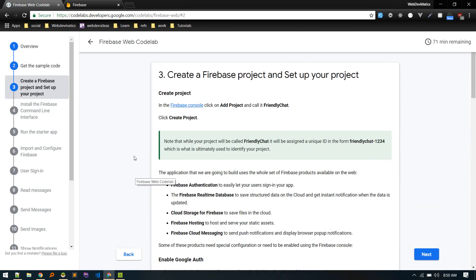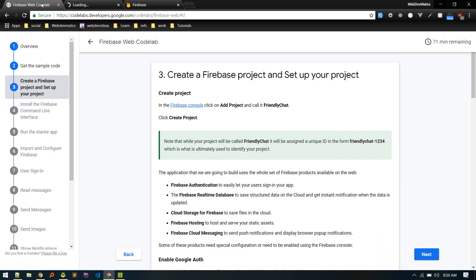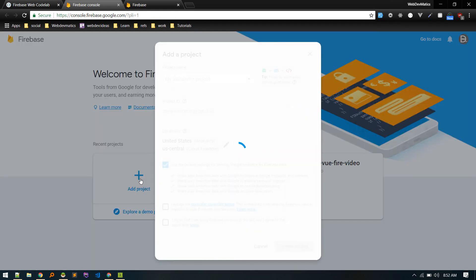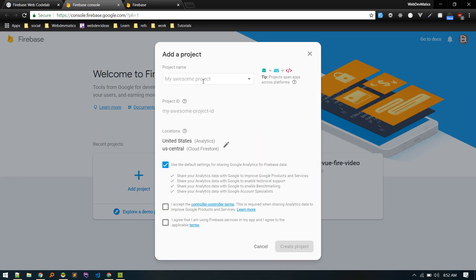Now let's go to next step: create Firebase project and set up your project. Let's go to Firebase console and we need to create a project there. Okay, in this console I'll add a new project named friendly chat.